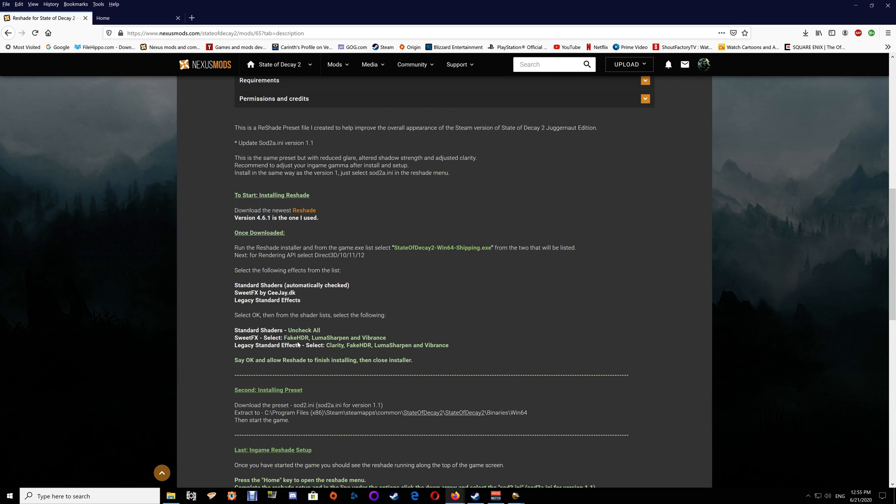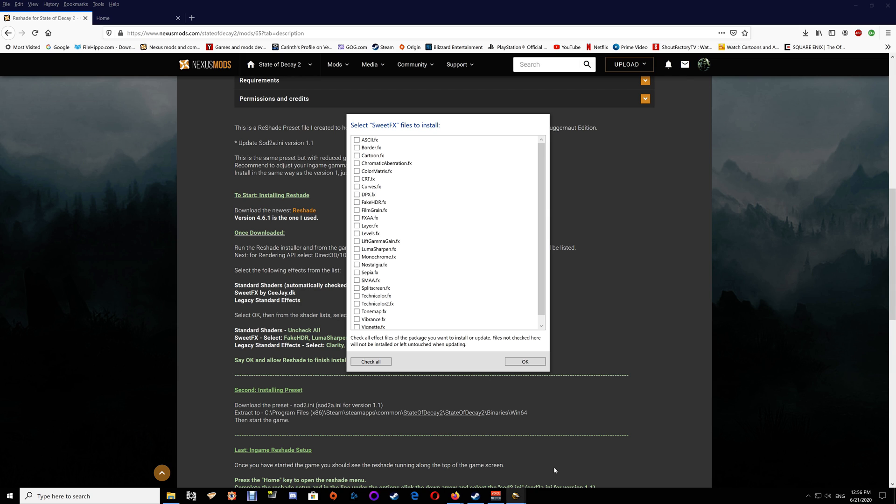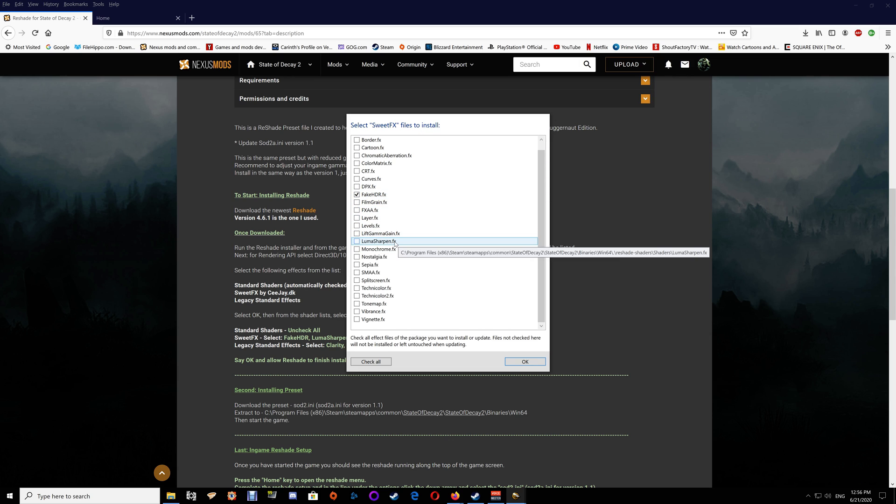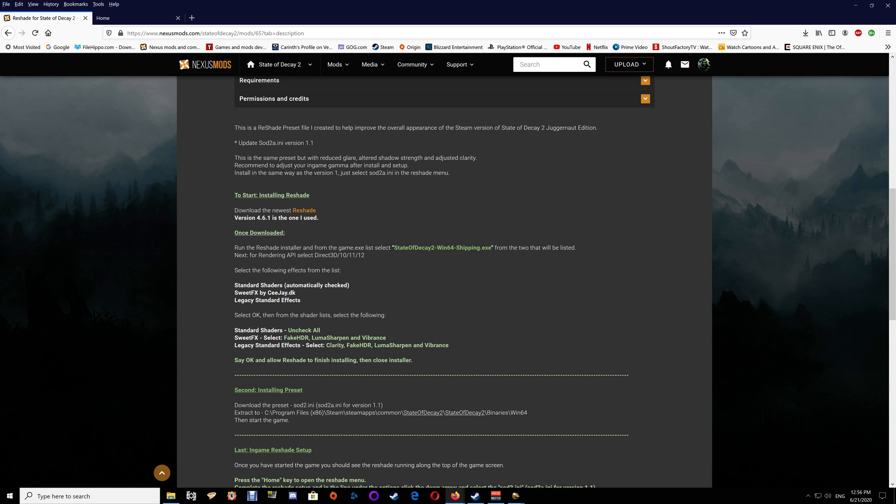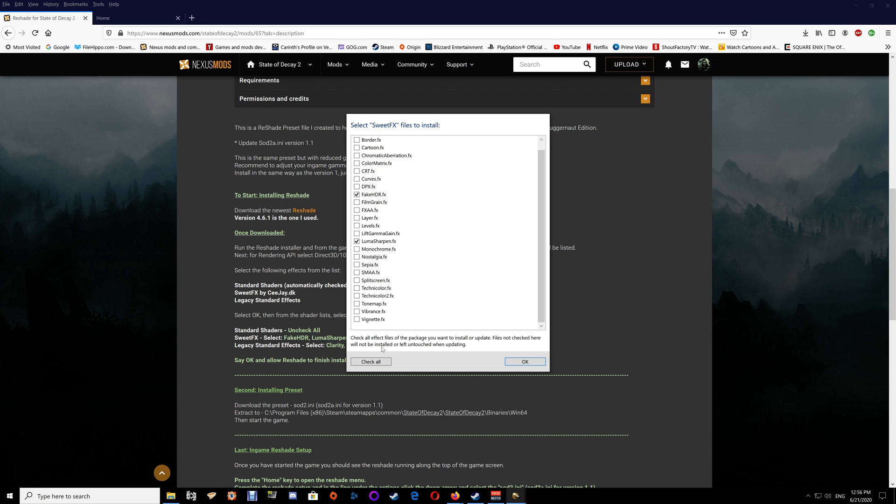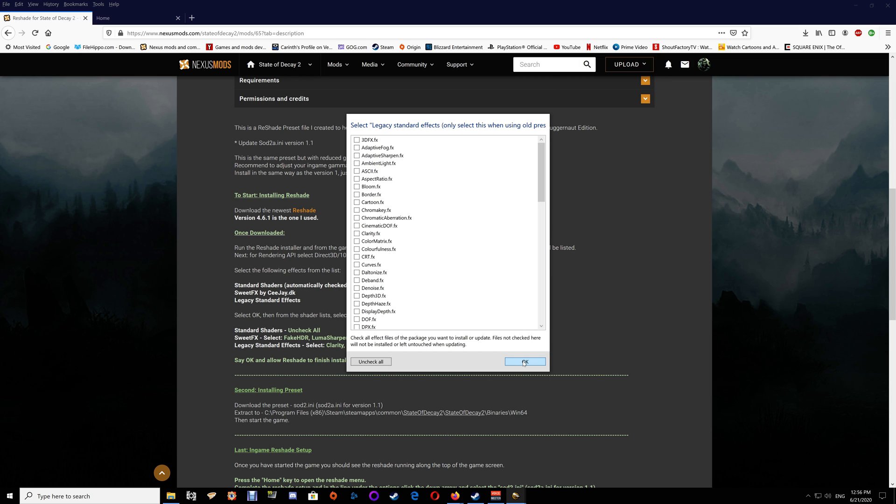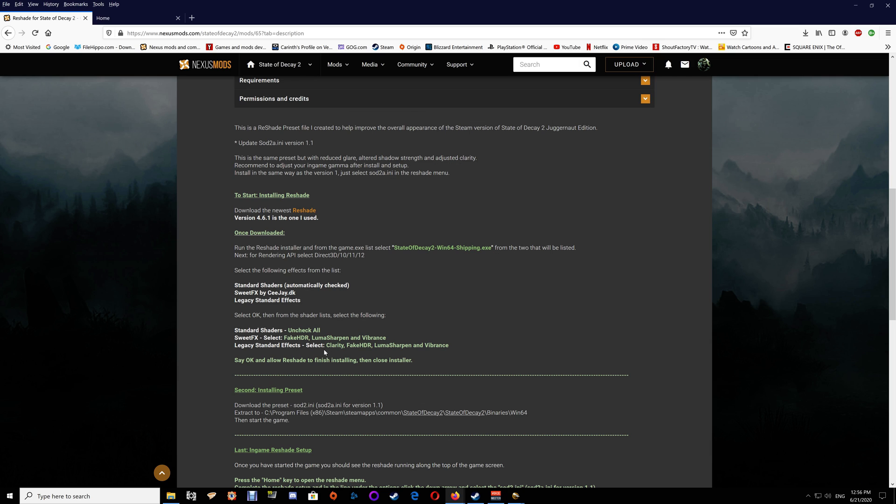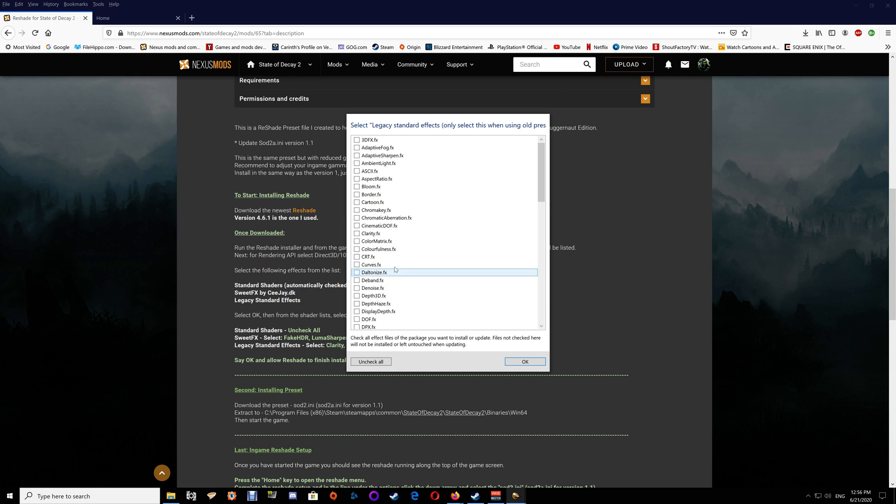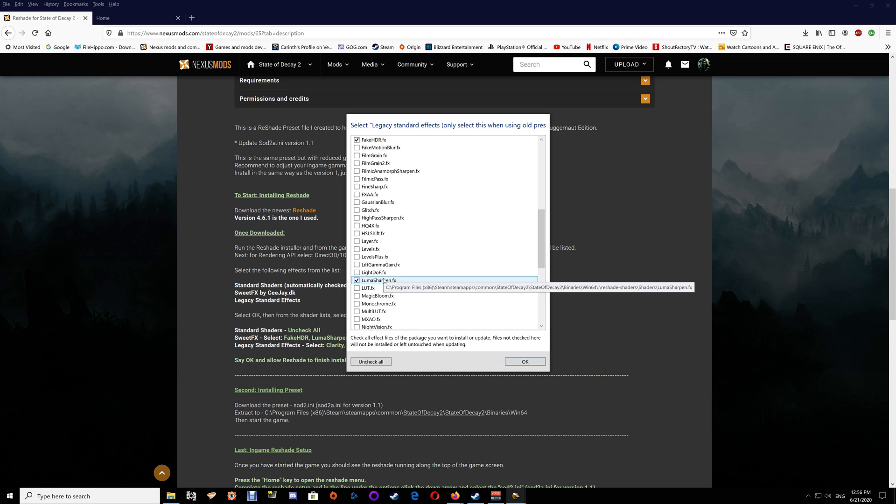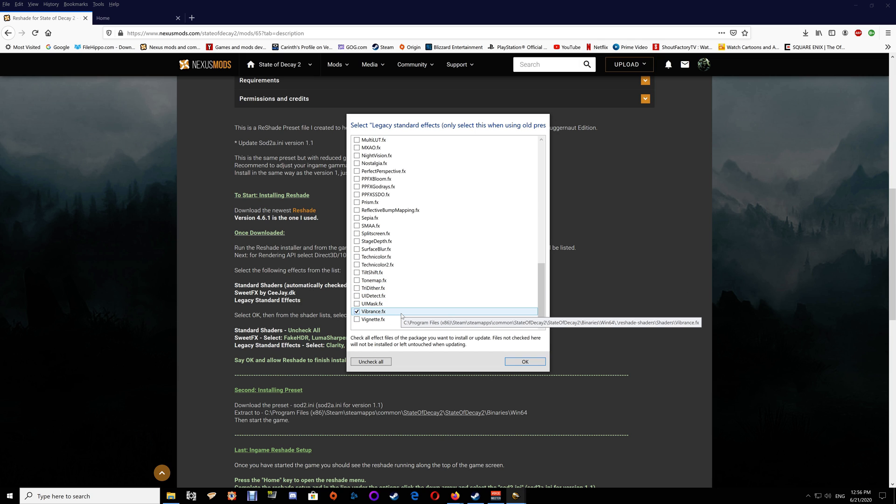Now for here, go to uncheck all and then select the ones that are listed here on the web page: Fake HDR, Luma Sharpen, and Vibrance. So we'll go back to the list and select Fake HDR, Luma Sharpen, and Vibrance. Say okay here.